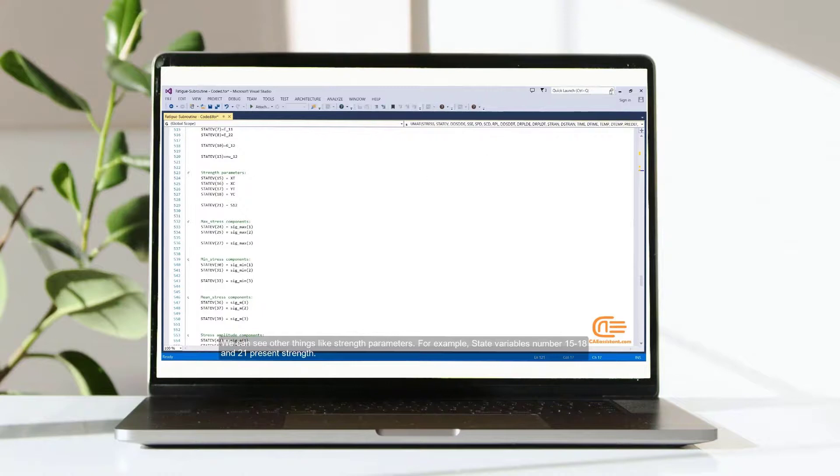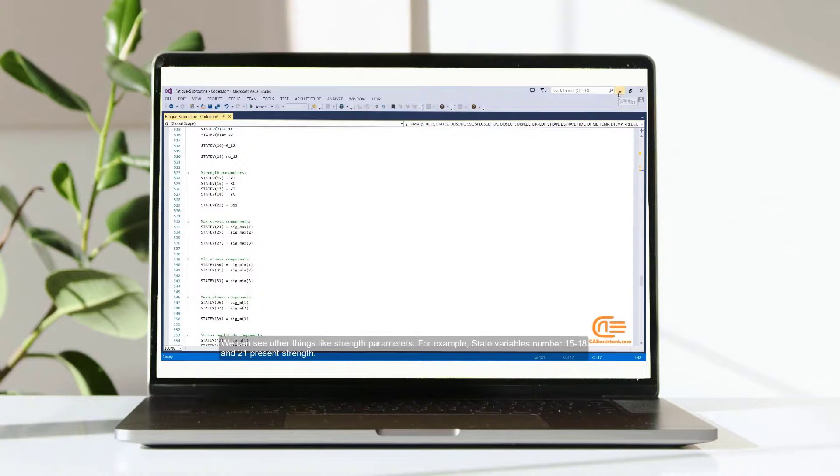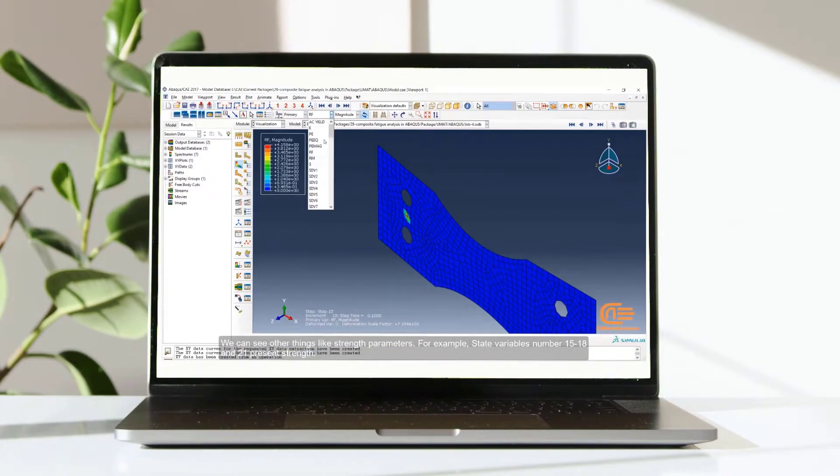We can see other things like strength parameters. For example, state variables number 15 to 18 and 21 present strength.